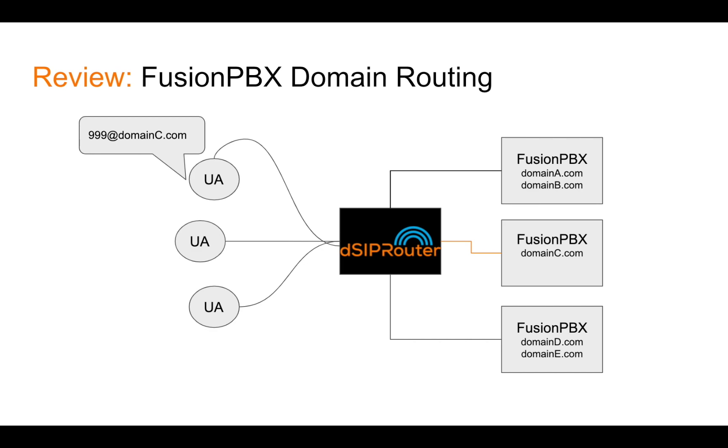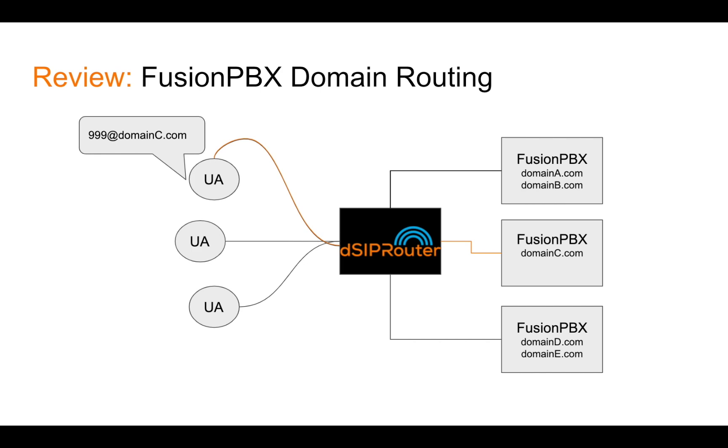DSIP router, what it does is actually learns which server contains which domains. And what happens is that all you need to do at your user agent is basically specify what domain your particular user agent belongs to. And what happens is that that request is sent to DSIP router and DSIP router will actually route it to the actual FusionPBX server.